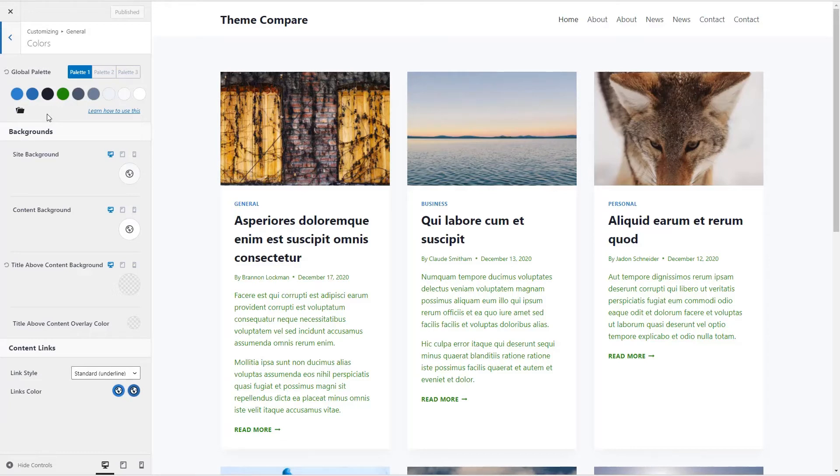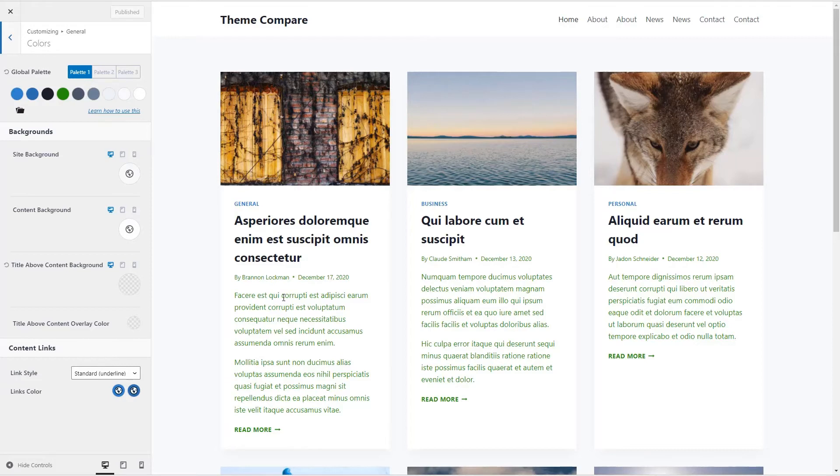So that if you change the global colors in Elementor, they're reflected back into the customizer and the linked content and Gutenberg. So that's how the global color palette works with the Cadence theme.